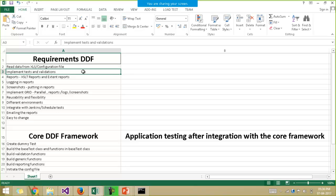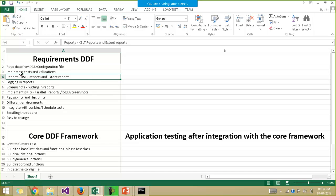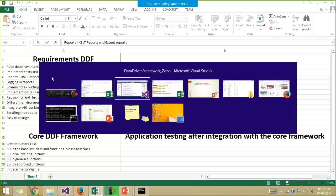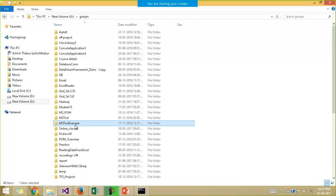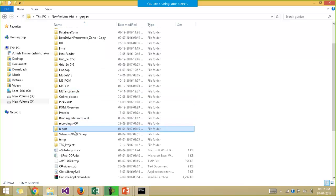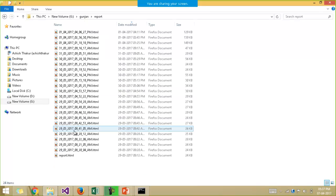We have to implement the various test cases, do the validations, and handle report generation. There are two types of reports: the XSLT reports and the Extent reports. Extent reports are more famous these days. Every time you run your project, a new report will be generated based on the timestamp.